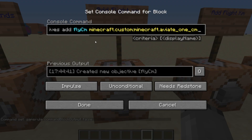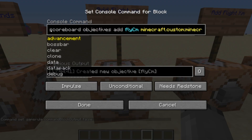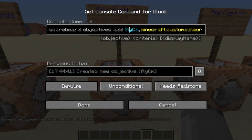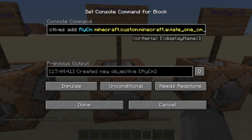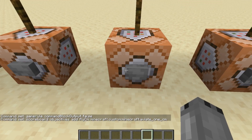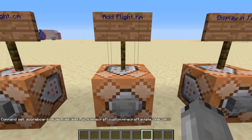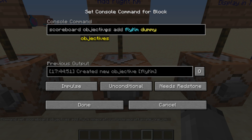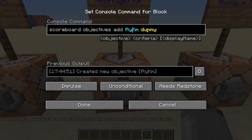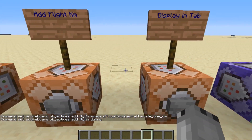The next one is we're going to be adding a scoreboard. This one is going to record centimeters flown by the elytra: 'scoreboard objectives add flycm minecraft.custom:minecraft.aviate_one_cm'. Then we're going to add flight kilometers: 'scoreboard objectives add flykm dummy'.